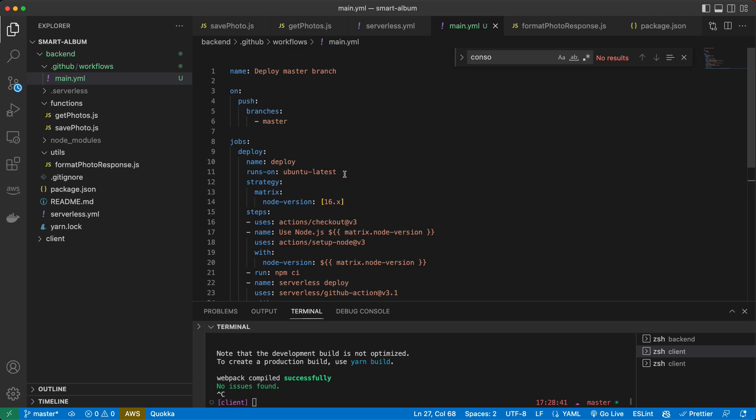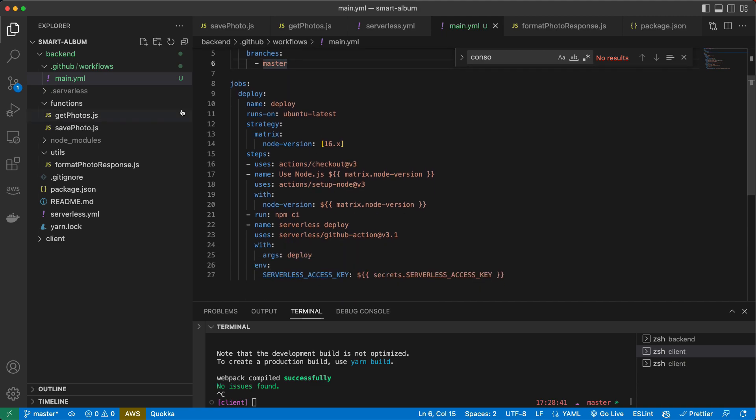So what's here? Deploy master branch. On push branches, master. That seems all right. Here we deploy on the latest Ubuntu.